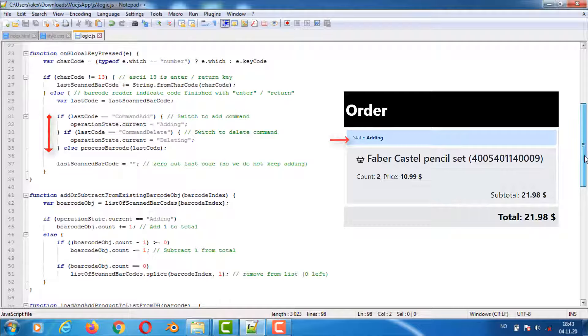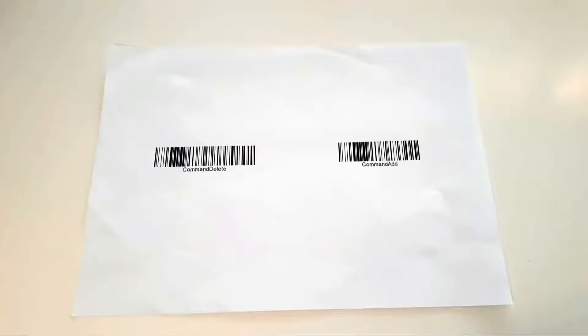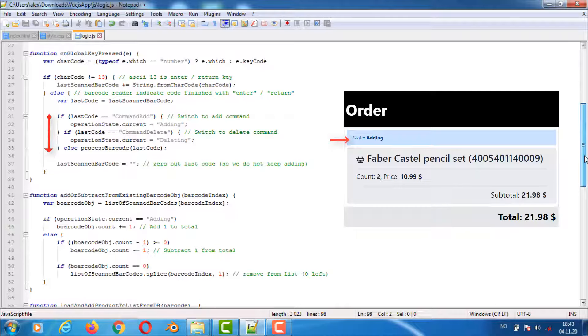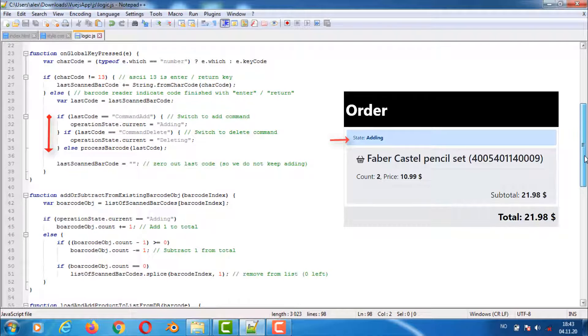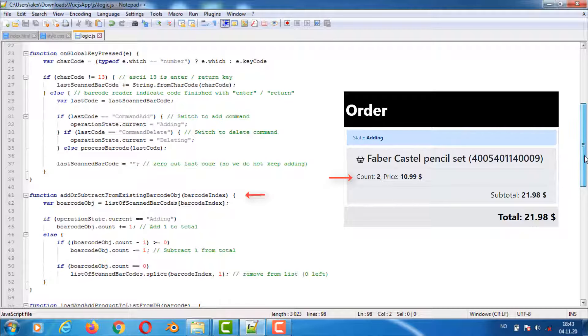We do have different logic here however than in the other example. Last code is checked against two special commands which are custom commands to switch the system to either adding or deleting mode. This function will either add to the count or subtract from the count when barcodes are scanned. Hitting zero count will remove the item from the list.